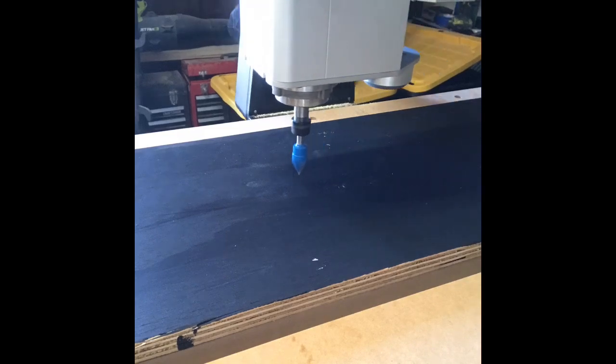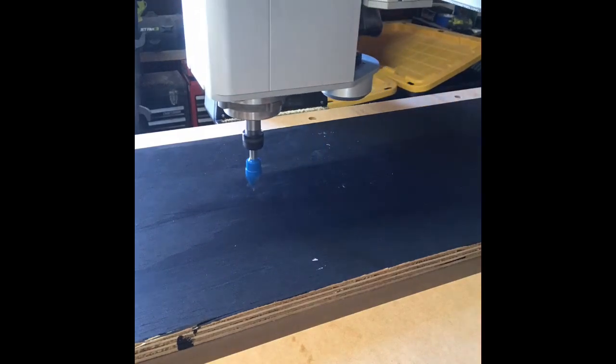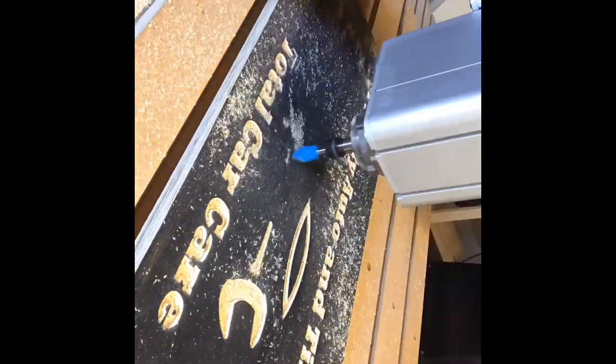Something I find helpful in speeding up my workflow is the auto Z touch-off tool. It accurately and quickly measures my Z height.